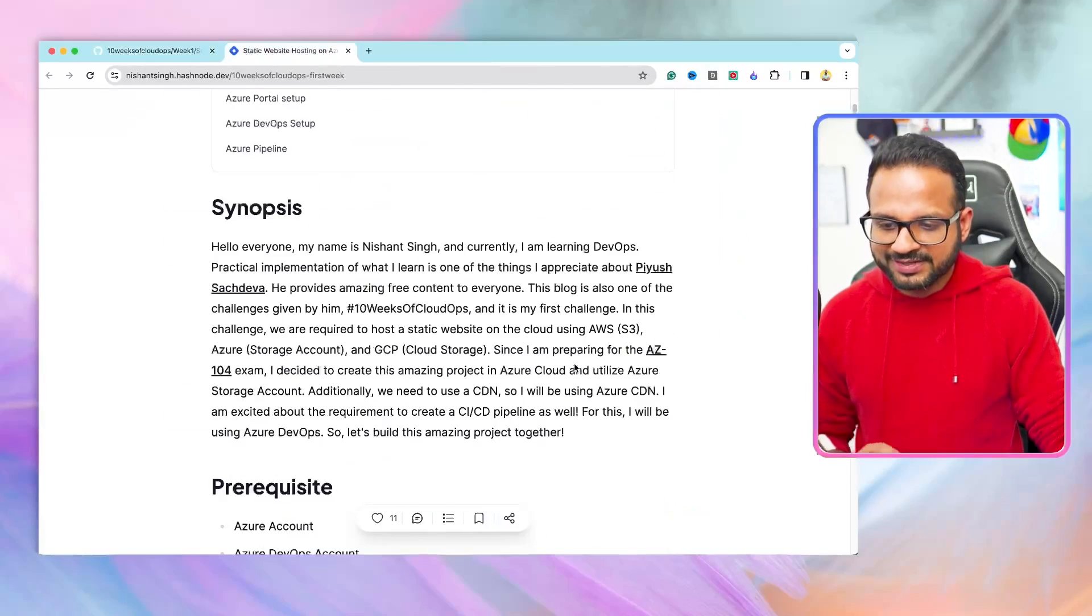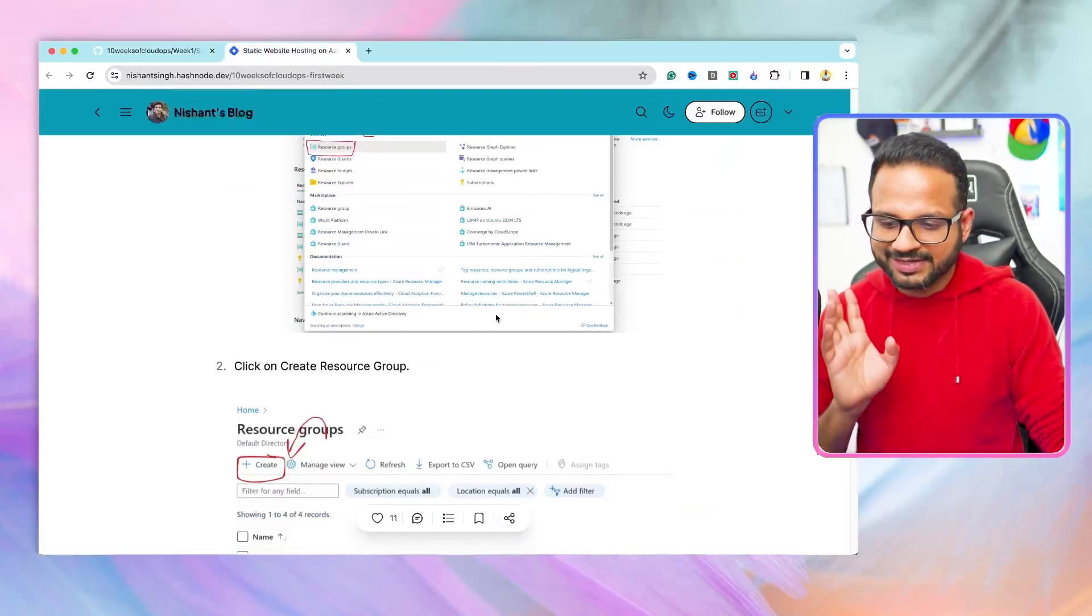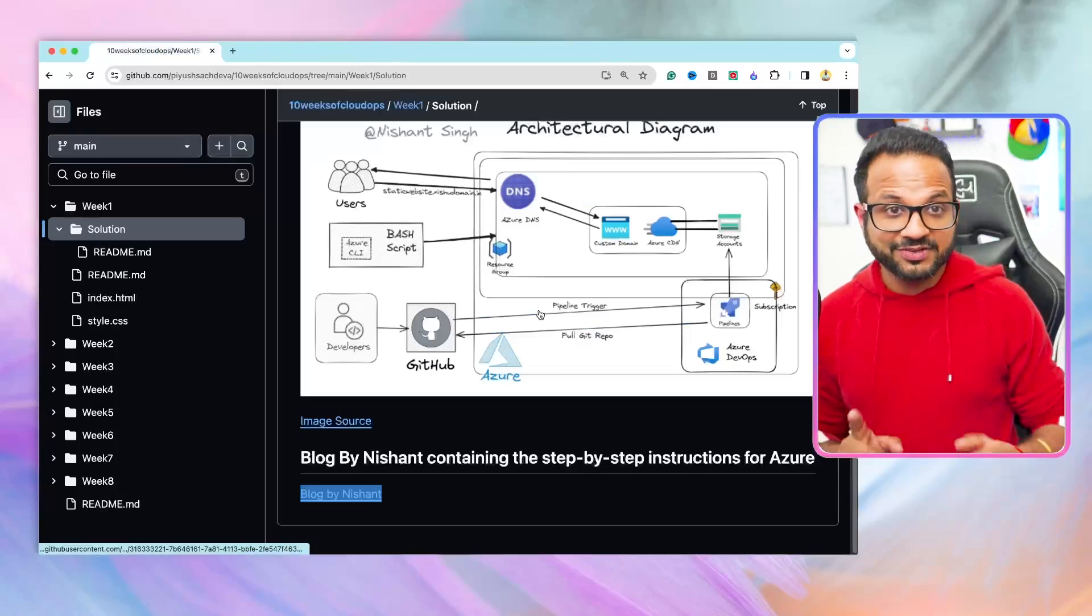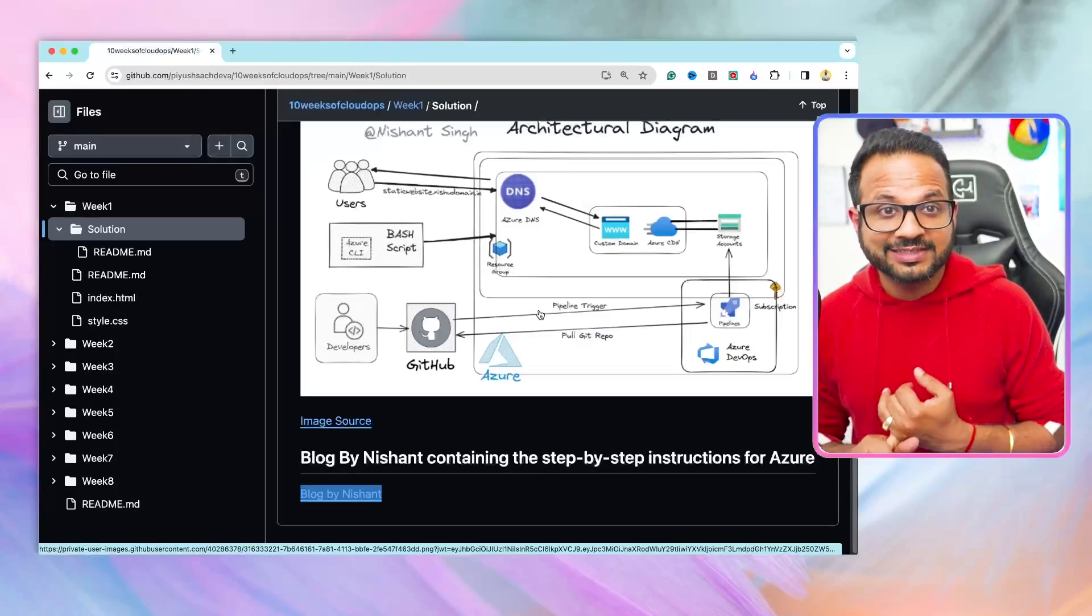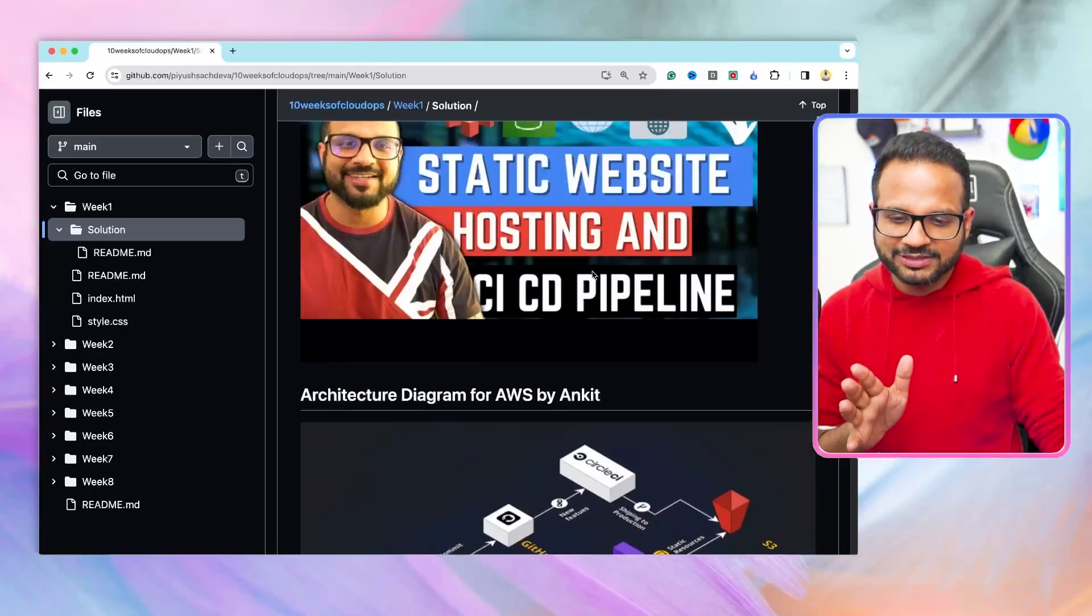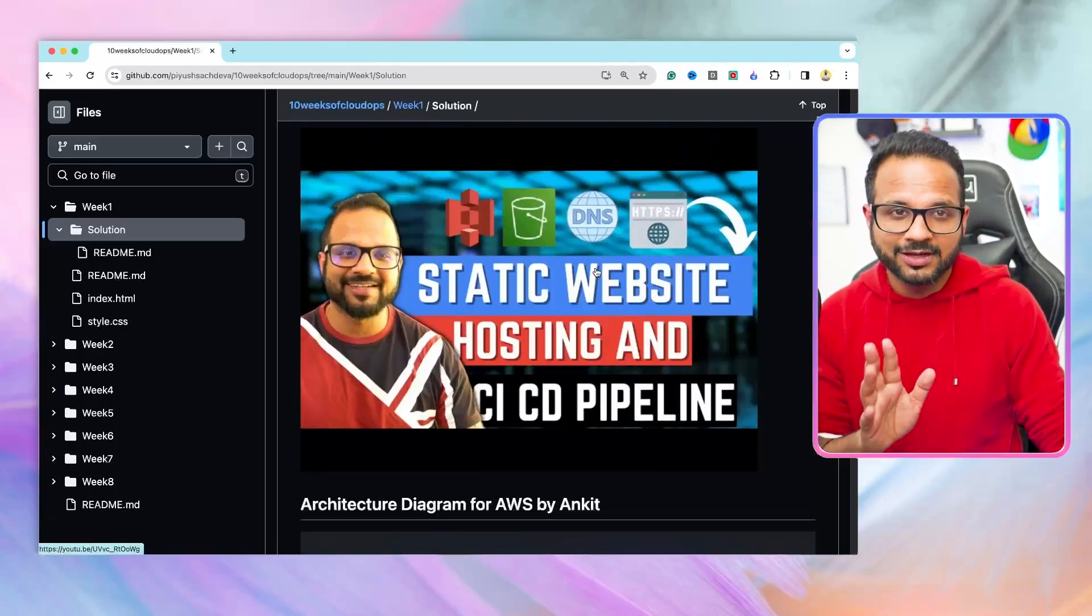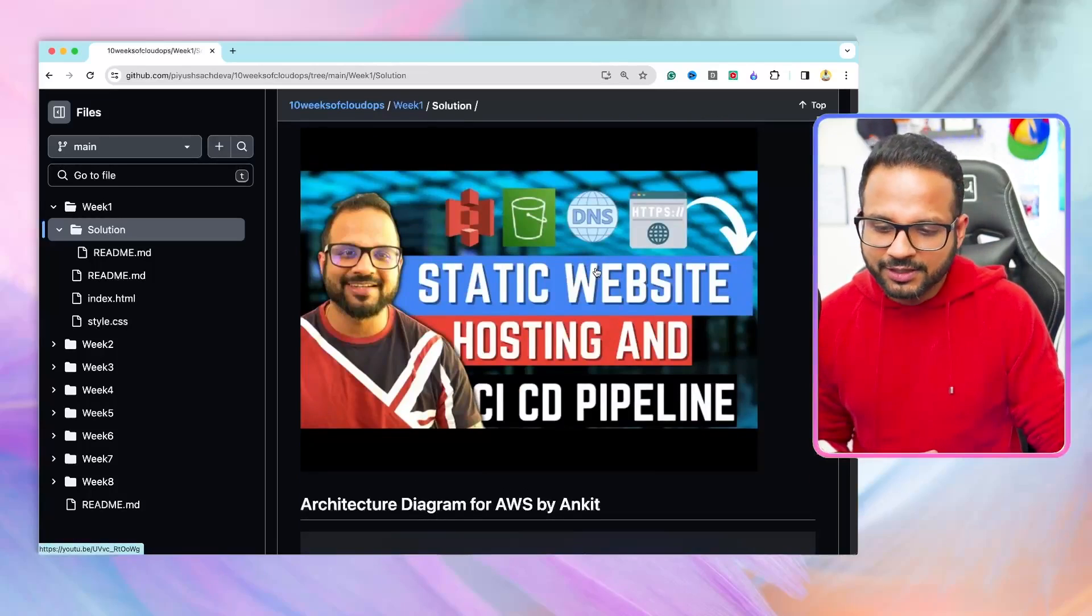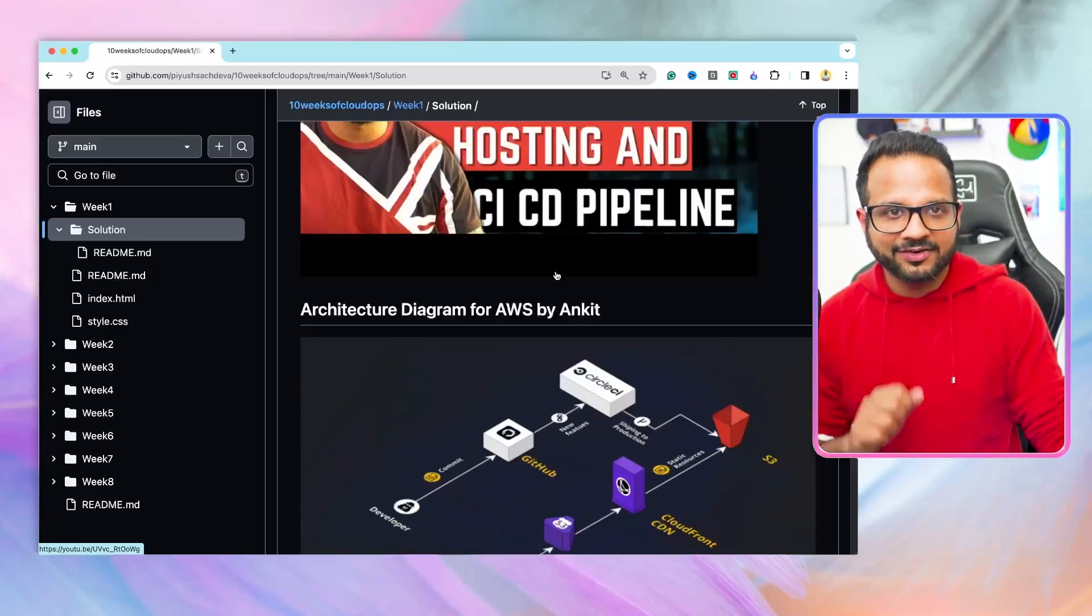Here is the end-to-end blog that you can follow along and then you can implement all the steps. It has all the screenshots, detailed instructions, and everything. So for challenge one, beginner-level project, static website hosting on the cloud of your choice and CI-CD in either AWS or Azure or GCP. We don't have anything for GCP yet, but we'll be adding that in future.